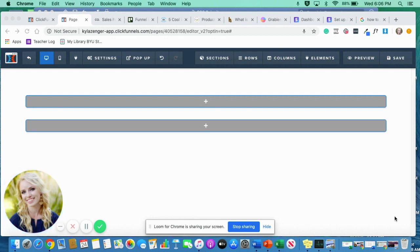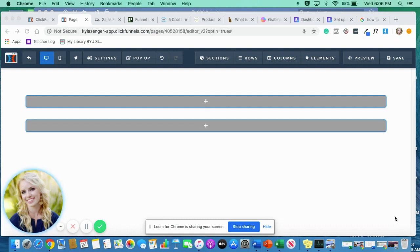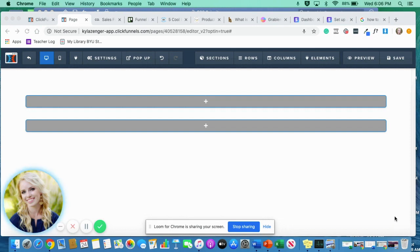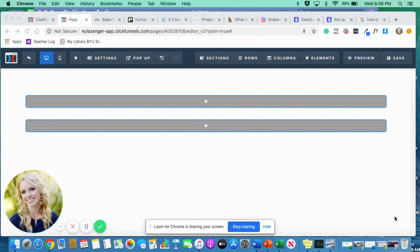And today, this is going to be for all my funnel builders, my funnel hackers out there who want to do cool stuff within their ClickFunnels account and with their pages, but just aren't sure what to use. So this is definitely more advanced. We're going to be going into some coding here. So if that's something you're looking for, then just keep watching.